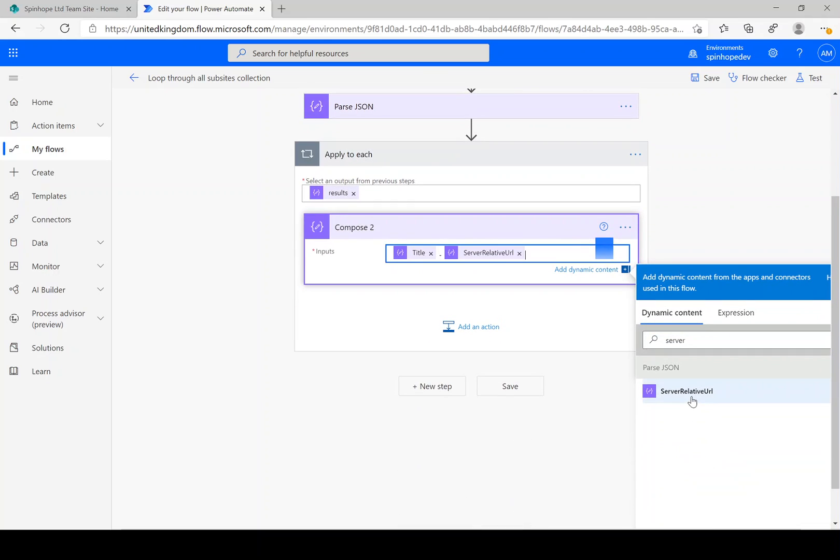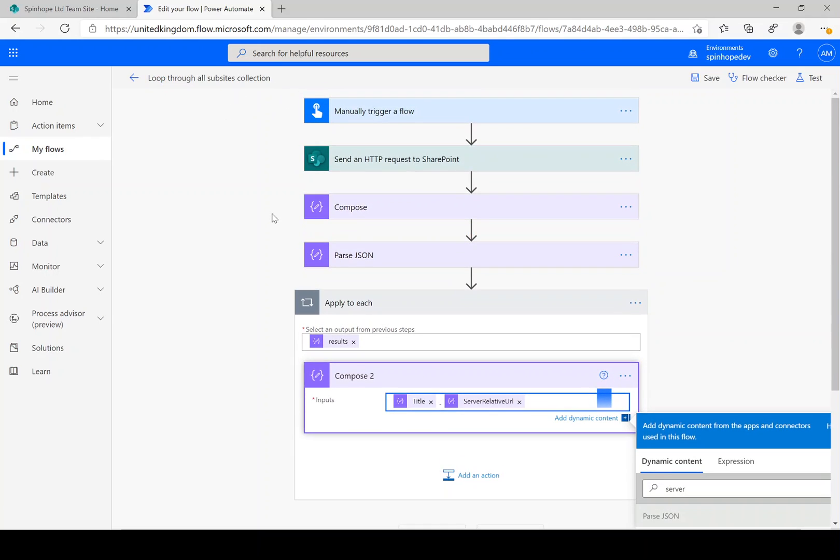Okay, so as you can see here, because this returns more than one subsite, that's the reason the Parse JSON step requires an apply to each, which the flow automatically inserted.